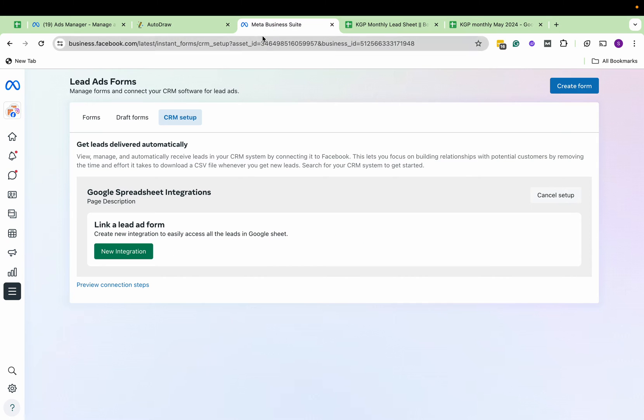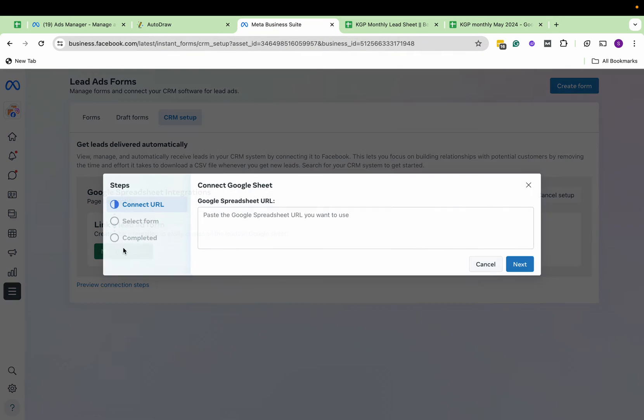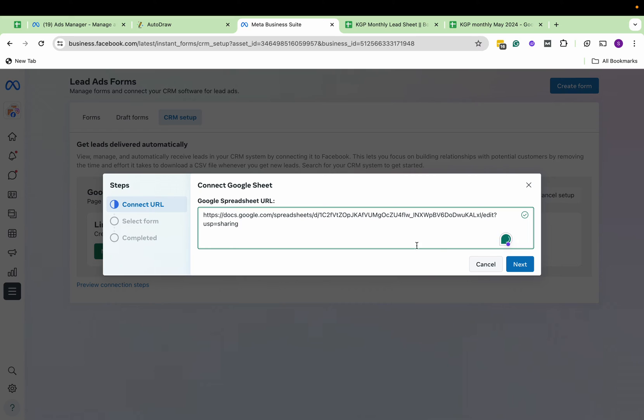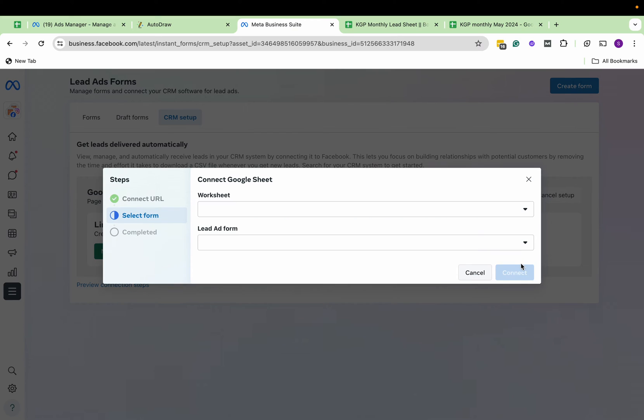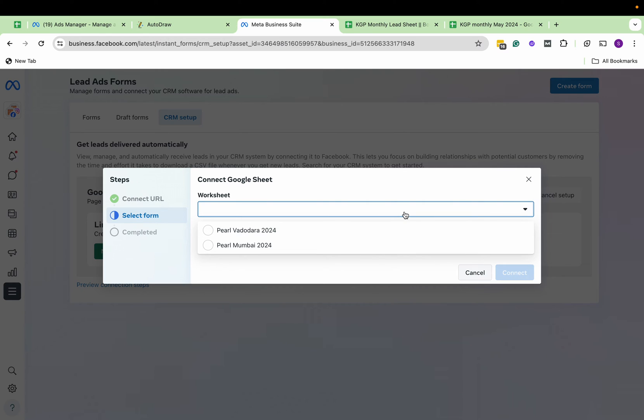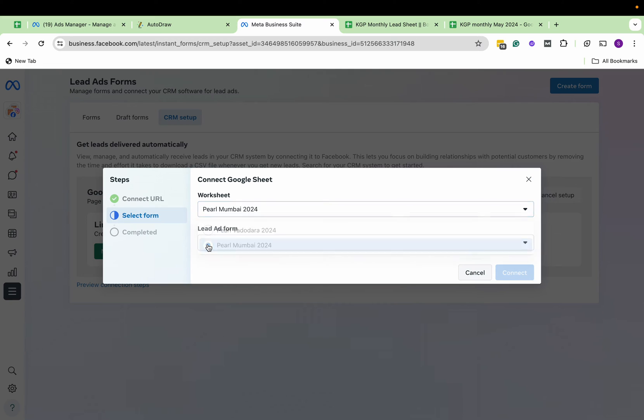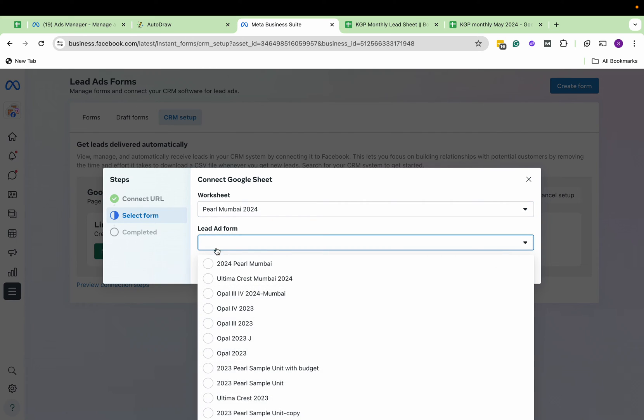I go back to Meta Suite, New Integration, paste the sheet, and click on Next. Now it will ask you which worksheet you want, like Sheet 1, Sheet 2. I've created two tabs in my sheet, so for the first one I'm taking this one. It's asking which lead form, as there could be multiple forms and multiple tabs.